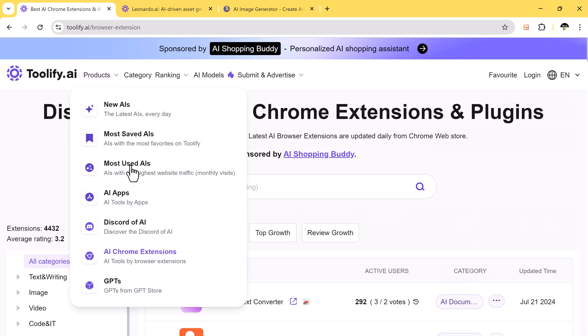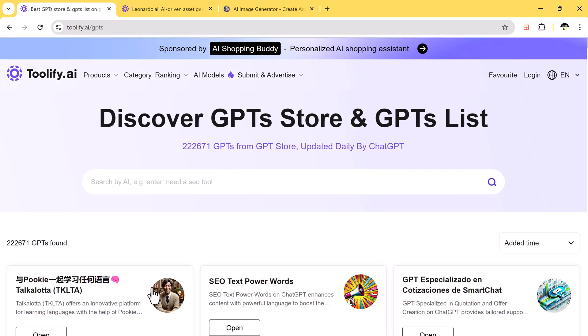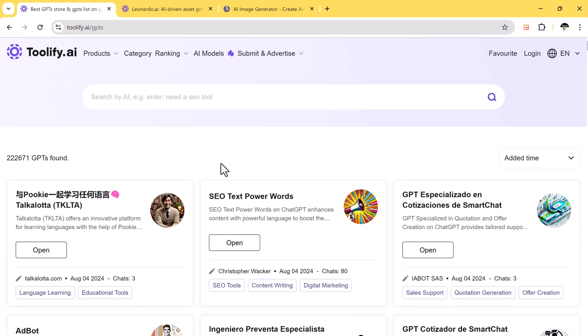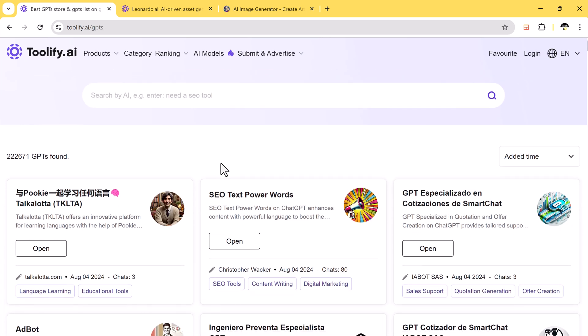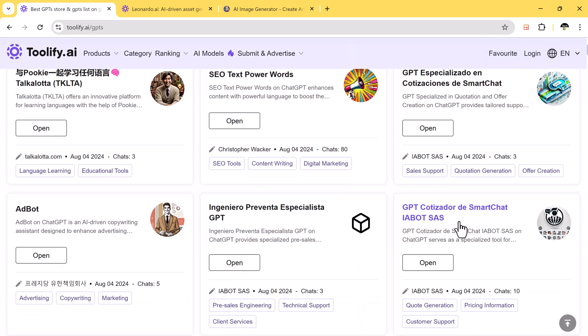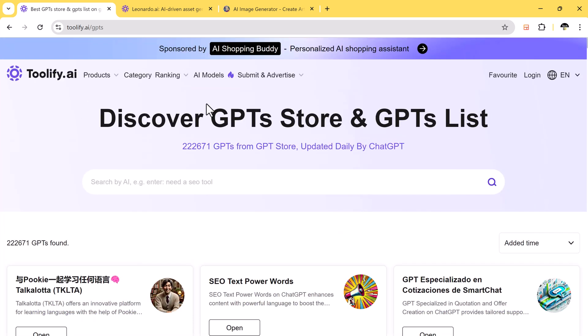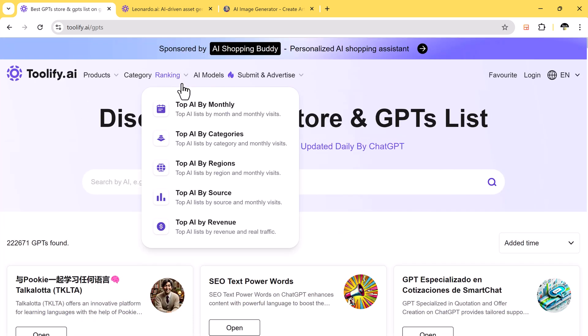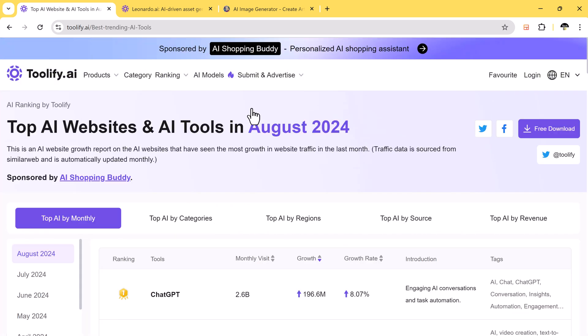The platform also has a GPT store where you can explore various GPT tools. The website categorizes tools by monthly popularity as well. For example, if I search by category, all the tools in the category will be displayed.